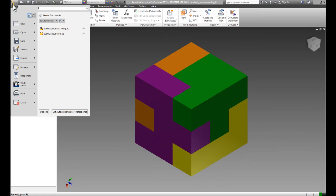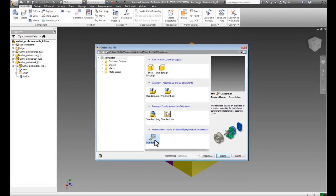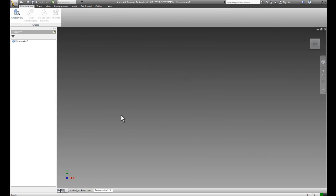I'll go to my iPro icon and choose New File. I'll come to a standard IPN and create a new presentation file.